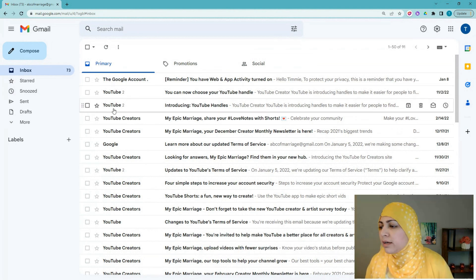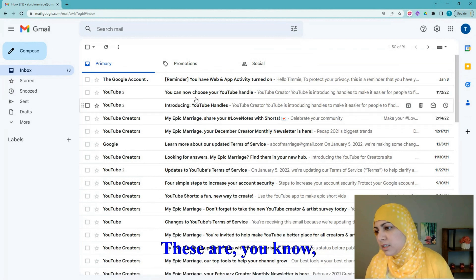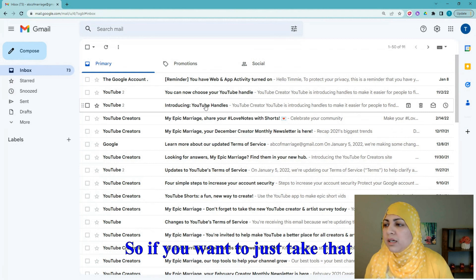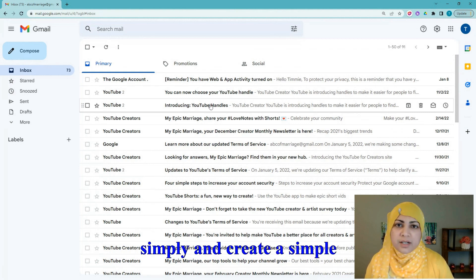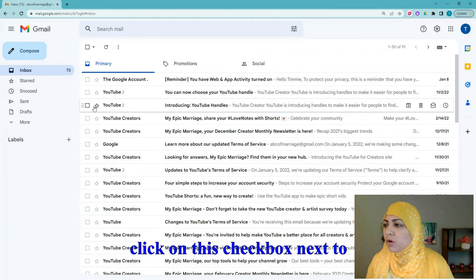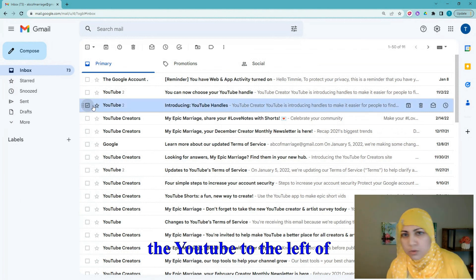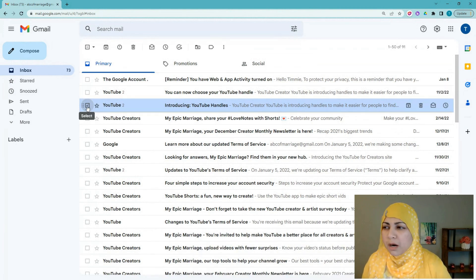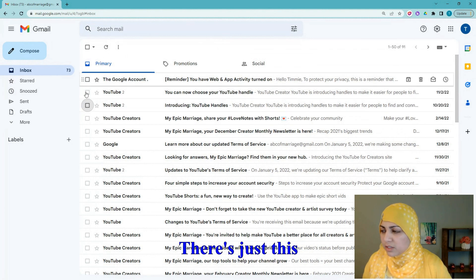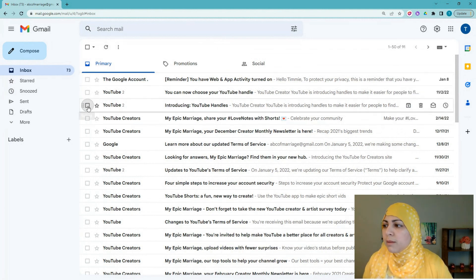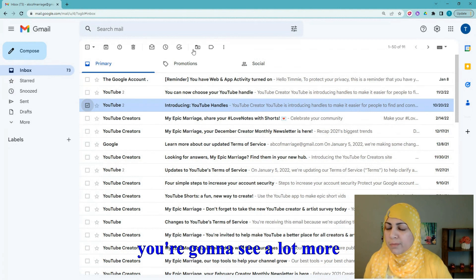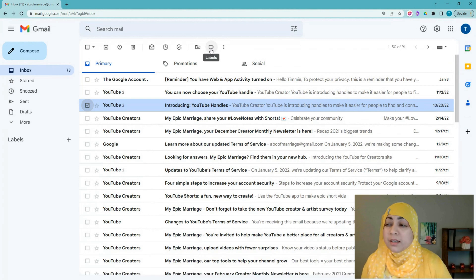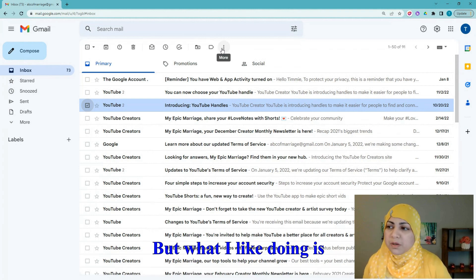To give you an idea — if you want to take YouTube emails, which are auto-messages I get all the time, and create a simple rule for them: click on the checkbox to the left of the YouTube email. As soon as you do that, a menu bar pops up with more options. From here you can create a label, but what I like doing is clicking on 'More' and going down to 'Filter messages like these.'